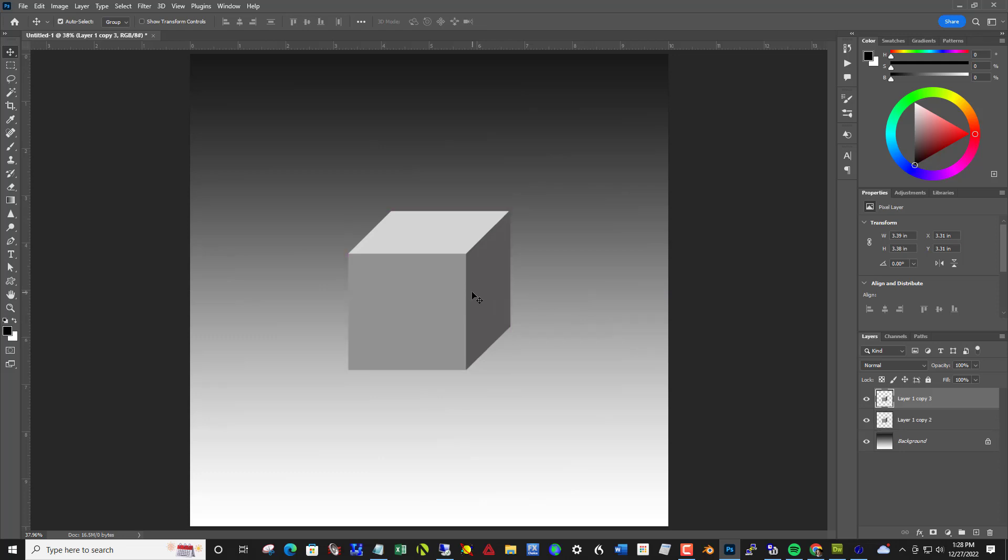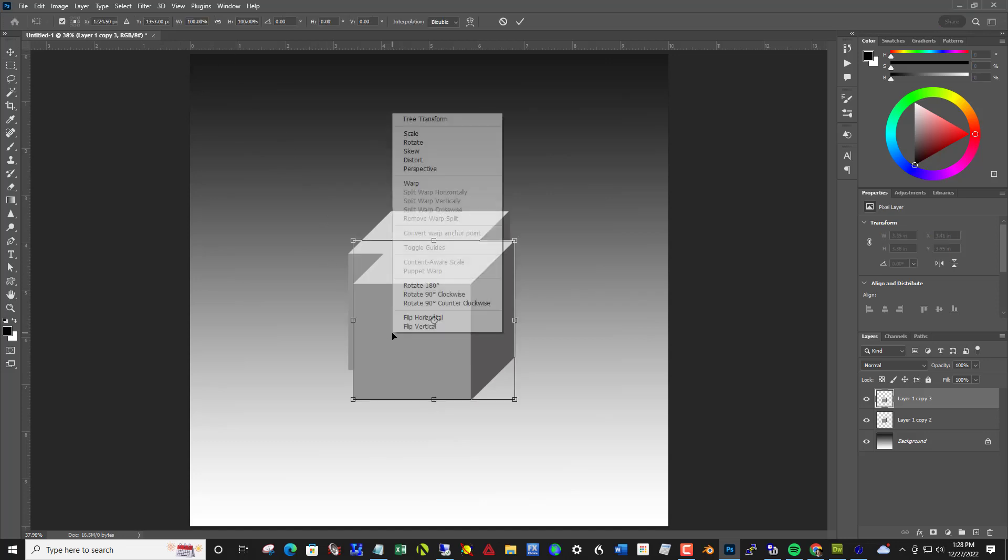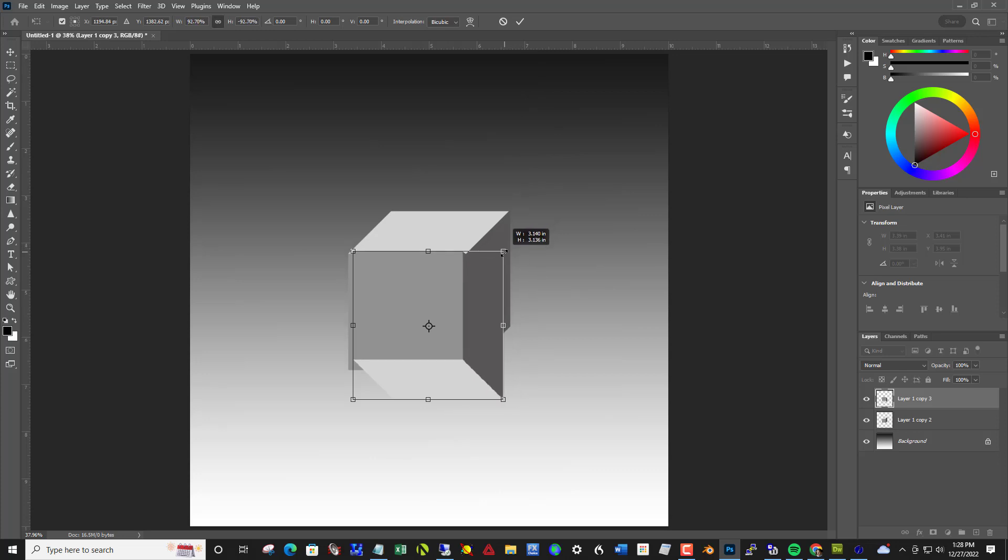And flip it vertically. So that's control T for free transform. Right click. Flip vertical. And I'm going to make it a little smaller by holding down shift and grabbing a corner here, just a tiny bit.